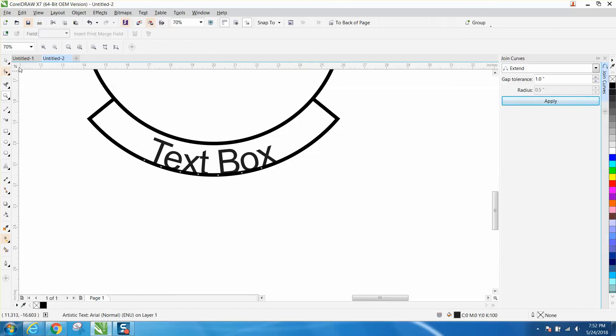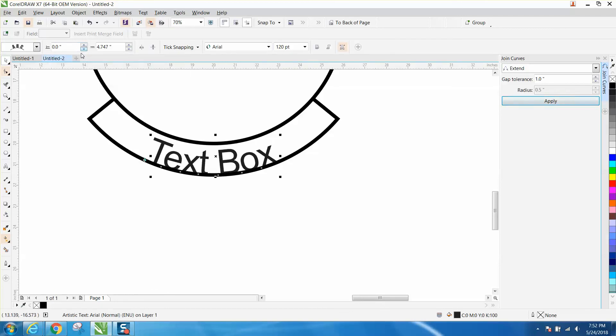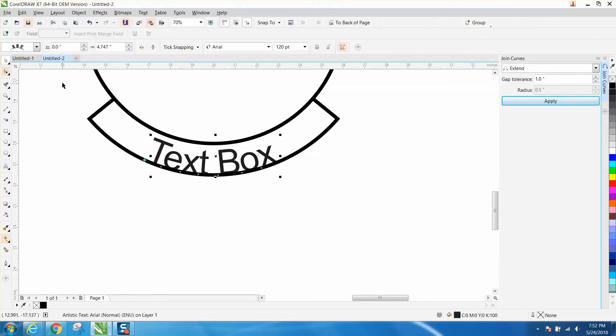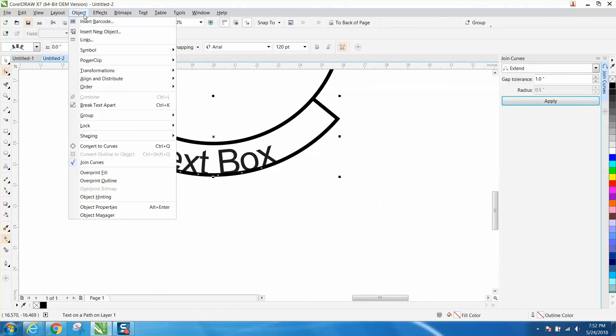Now there's a couple ways you can move this, but when you move this it kind of rotates it up and down. So I've found it just better to select it all. Go up to Object. Break text apart.